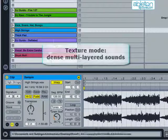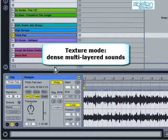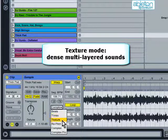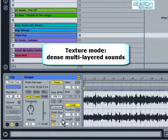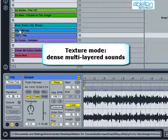Texture mode is designed for dense audio textures, such as thick keyboard pads, field recordings and orchestral samples.